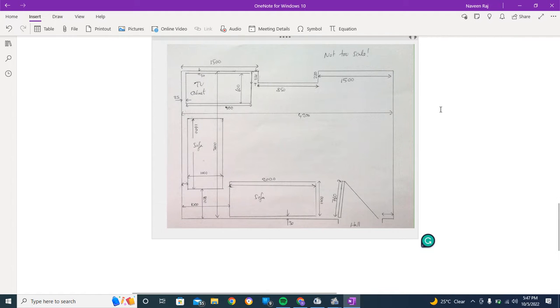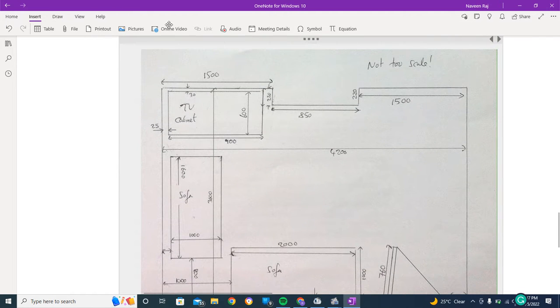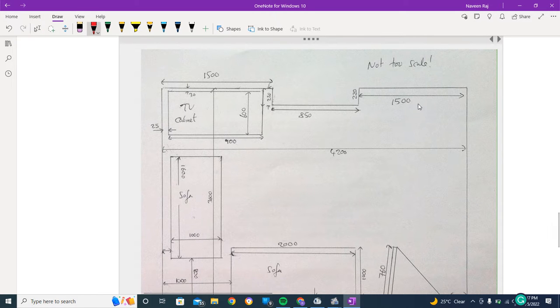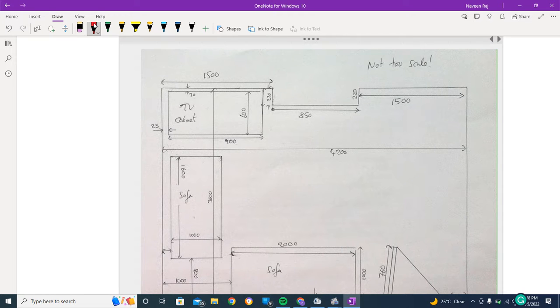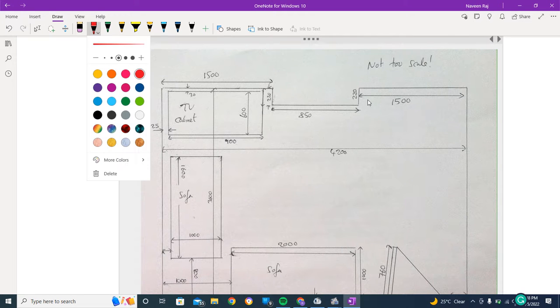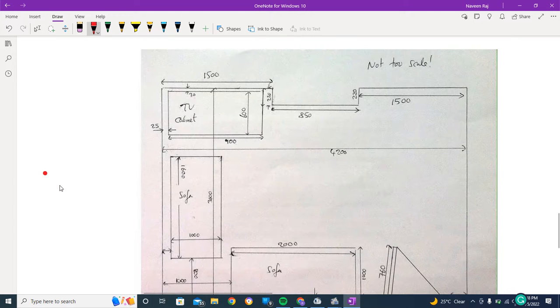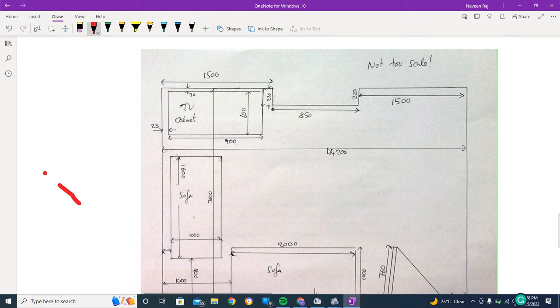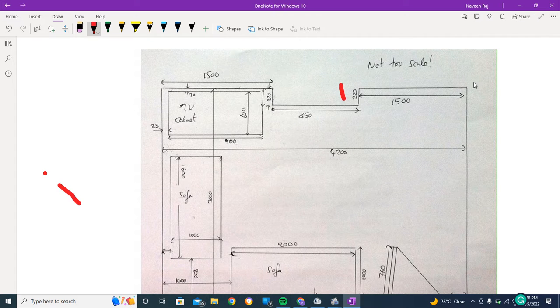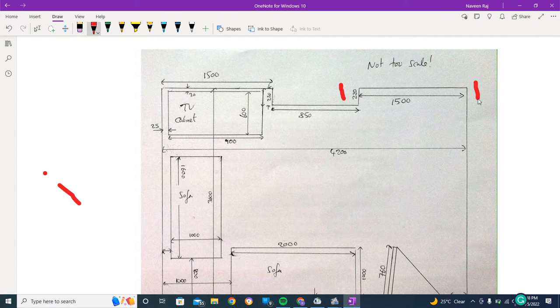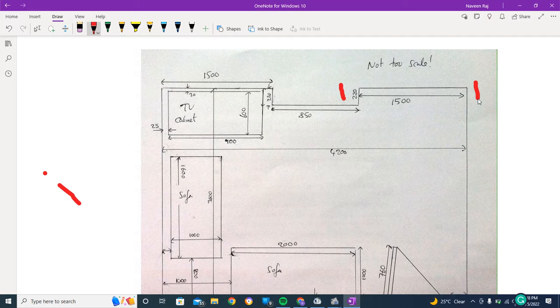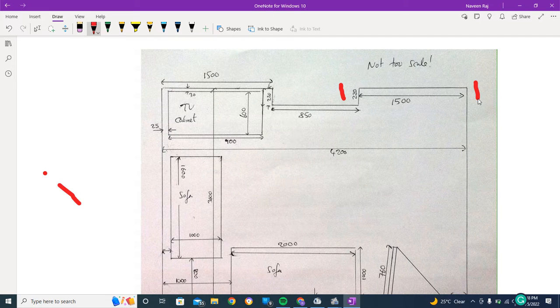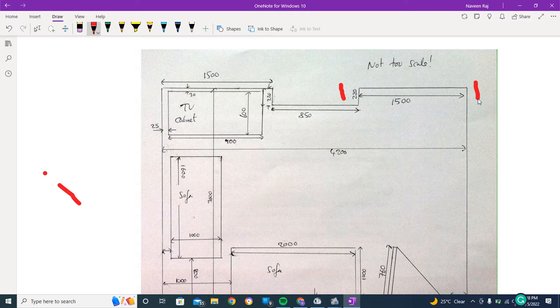In this, you do see that we've got some digits. Let me use a pointer here. We have got from this place, from this place to this place, we've got some sort of 1500 digit mentioned.